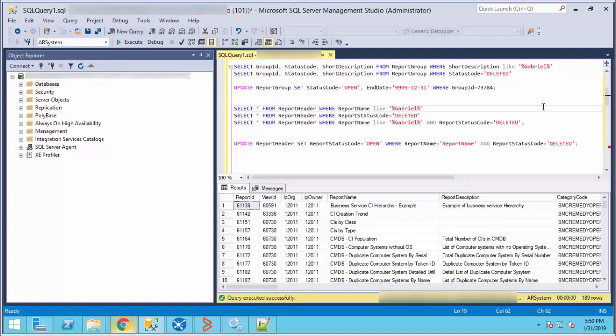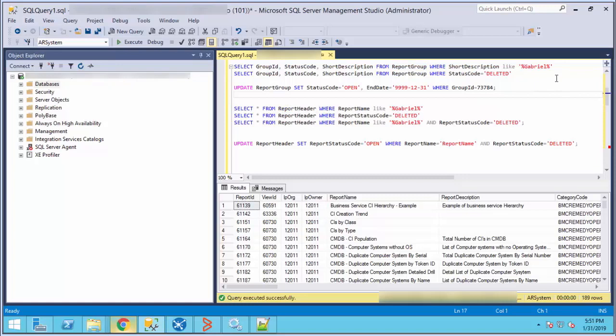For a dashboard, you will need to use the report group table, and for a report, you will need to use the report header table. First, you will need to identify the ID of your report or dashboard.